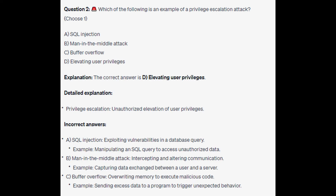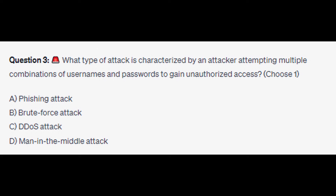The correct answer is D: elevating user privileges. Privilege escalation is the unauthorized elevation of user privileges. For the incorrect answers: SQL injection exploits vulnerabilities in a database query — an example would be manipulating an SQL query to access unauthorized data. Man-in-the-middle attack intercepts and alters communication — an example would be capturing data exchanged between a user and a server. Buffer overflow overwrites memory to execute malicious code — an example would be sending excess data to a program to trigger unexpected behavior.